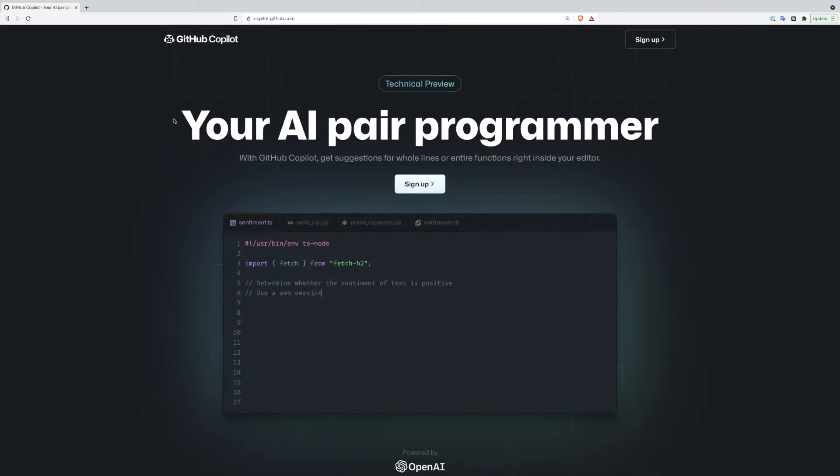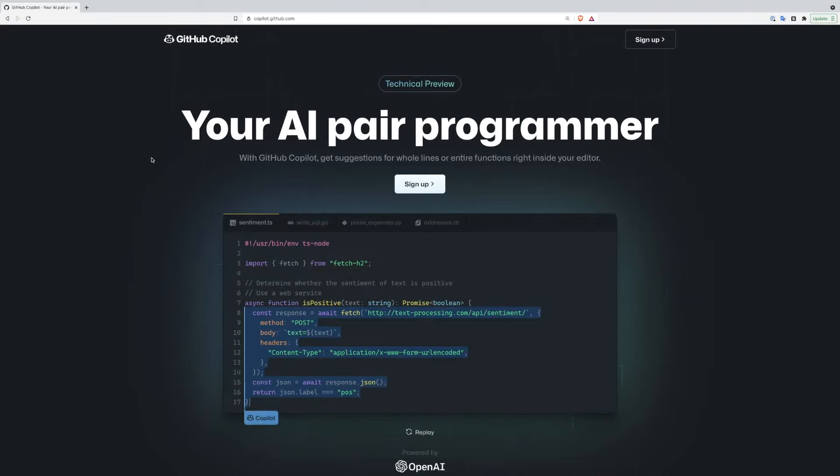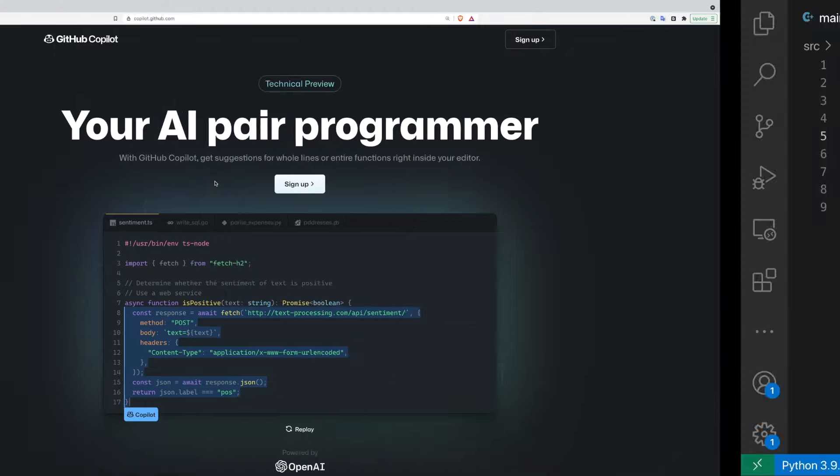Hey everyone, I've got access to GitHub Copilot. It's billed as an AI pair programmer. Let's give it a quick spin and see how well it works.